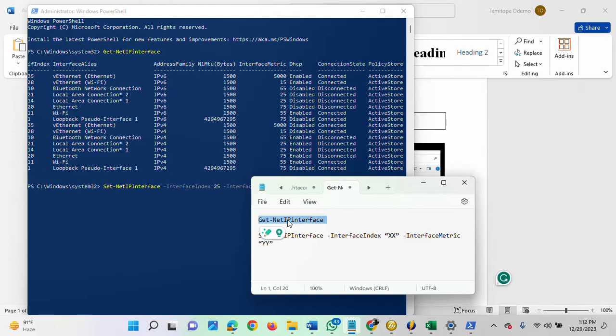The network adapter priority will have changed to what you want it to be. Once you run it, you get to see the current status of your network adapter priority. You will see that the interface metric would have switched to the new number.